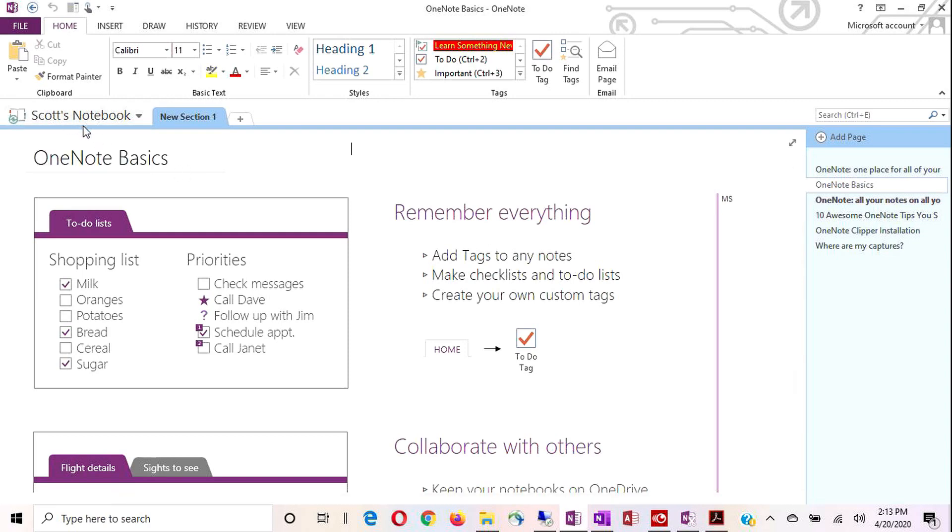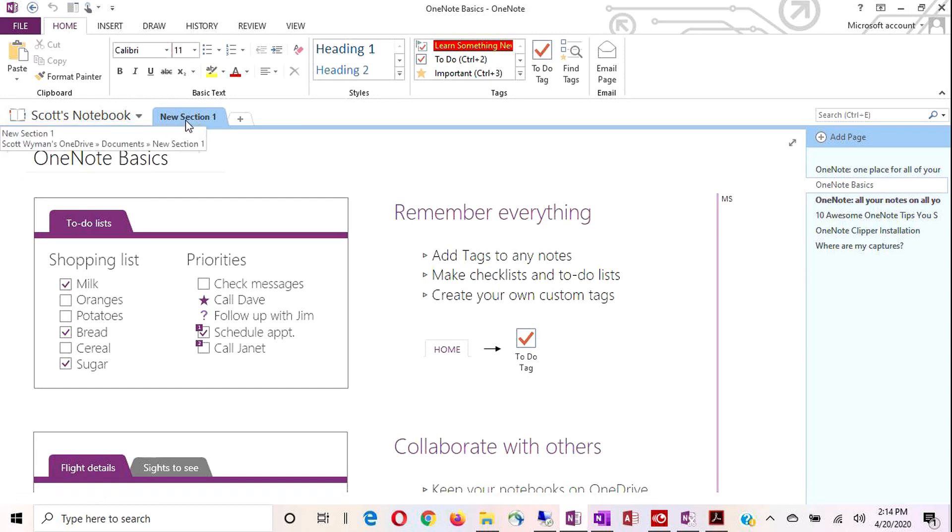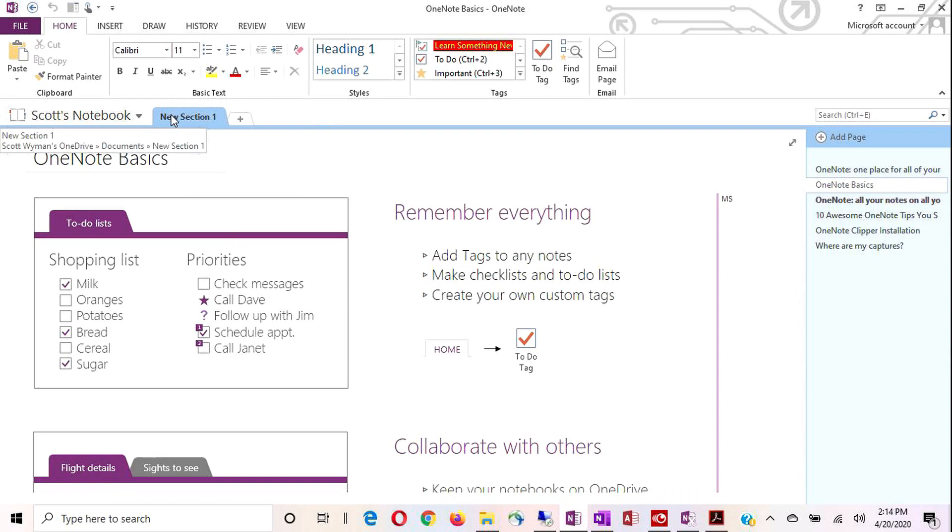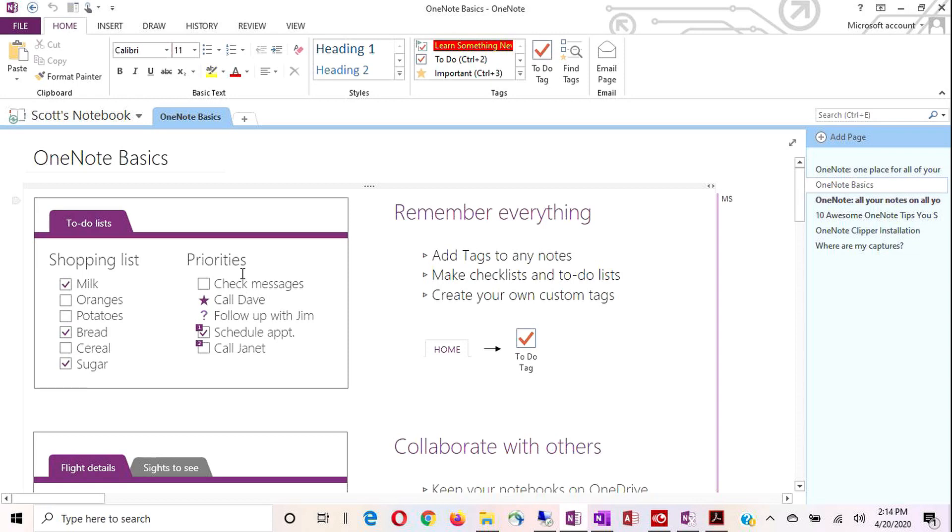After the notebook, once you get a notebook created, now you're ready to start working on your sections or tabs, as I call them. So every new notebook comes with one new section. And it's titled new section. You can change the name of a section by double clicking and then retyping your new name. I'll call this OneNote basics, just easy as pie. There's really nothing difficult about this.